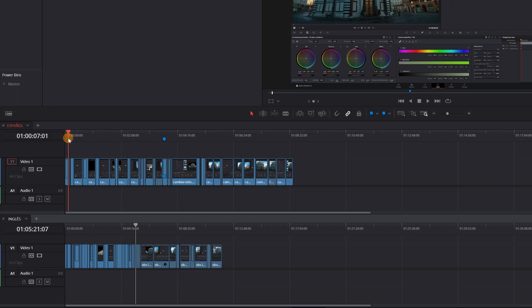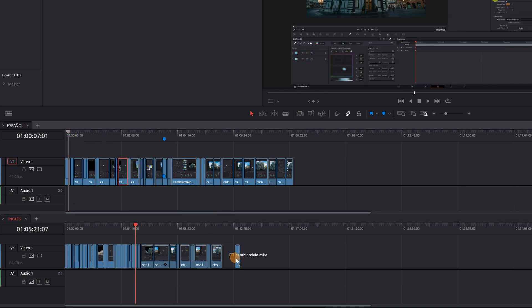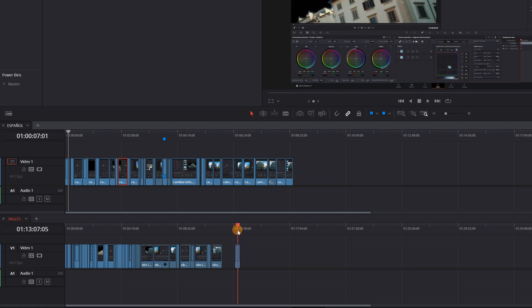Lastly, you can easily copy clips from one timeline to another, making the process of editing on different timelines much easier.